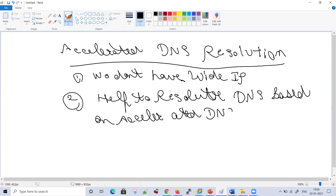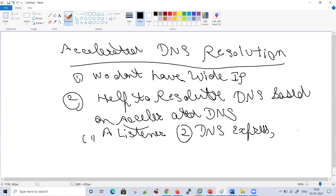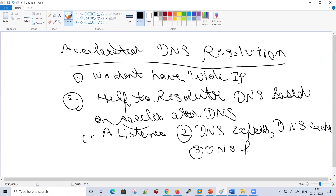In accelerated DNS, you first configure a listener — the listener is mandatory whether you're using intelligent DNS or accelerated DNS. Second, you configure DNS Express, or you configure a feature called DNS Cache, or you configure a feature called DNS Pool. These are the three or four features of accelerated DNS, and I will go through a flowchart which will help you understand the accelerated DNS query flow.